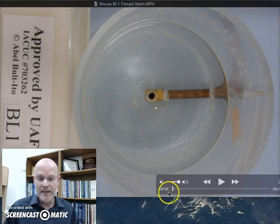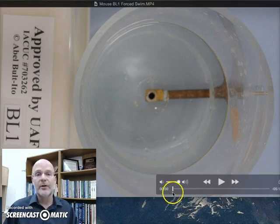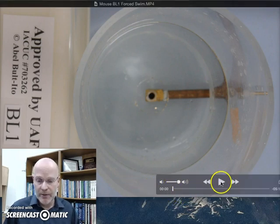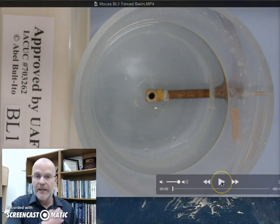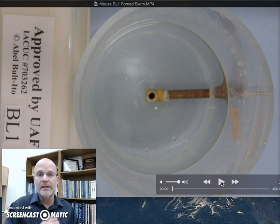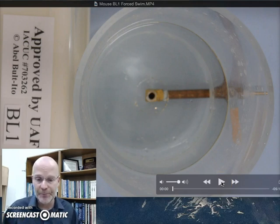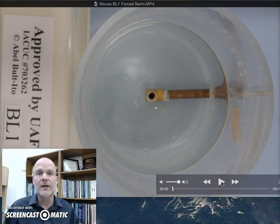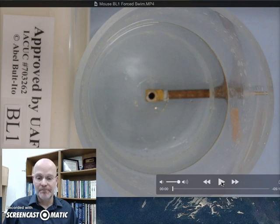This is the same animal as I used in the previous modules. The start time is three seconds. So let's start the video and I'll narrate it.